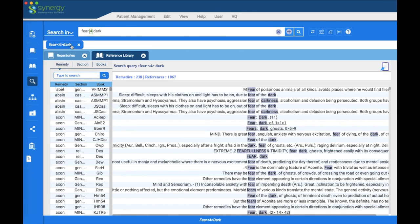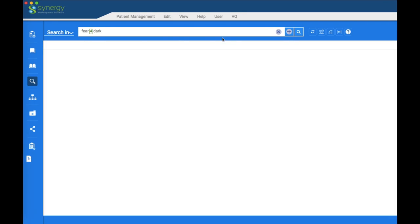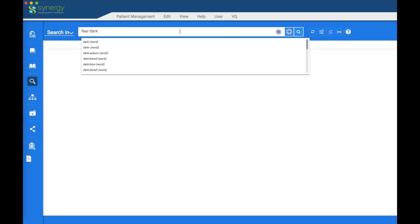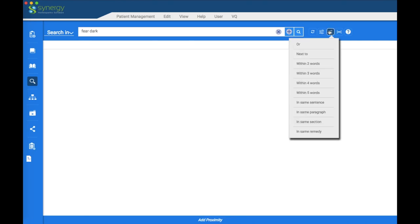Let's do a more complex search to show you the connectors. We're going to type 'Fear of the Dark.' Using the space bar once between words is the same as the 'Next To' connector available in the icon menu. So hitting the space bar once means 'next to,' rather than clicking the Next To option manually.